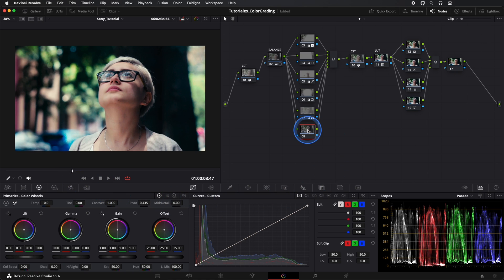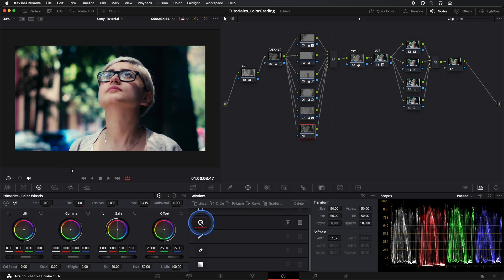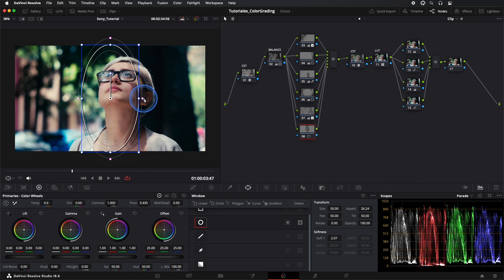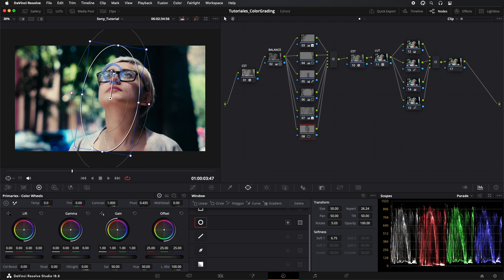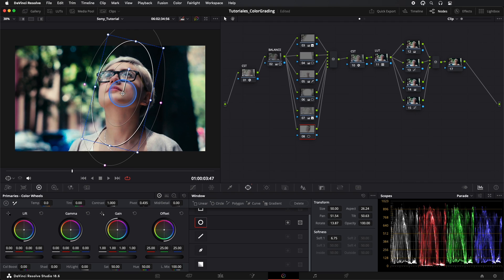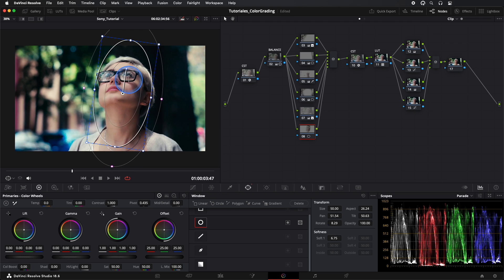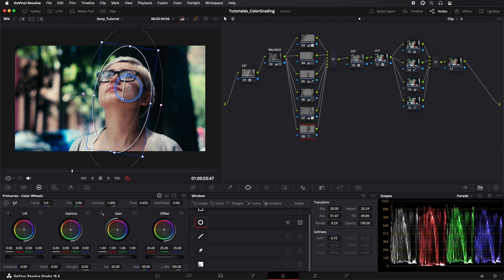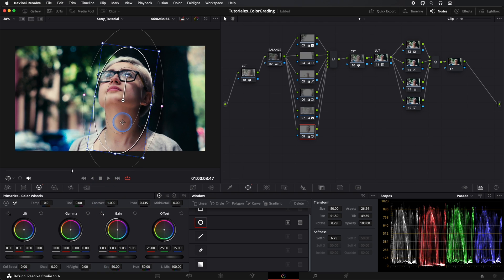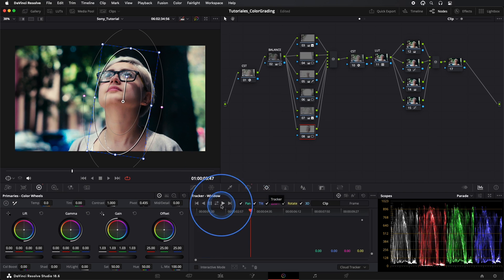Finally, in our node number eight, we'll highlight our model's face a bit. We create a mask and with Gain, we'll lift the light. We do a quick track, and our image looks amazing.